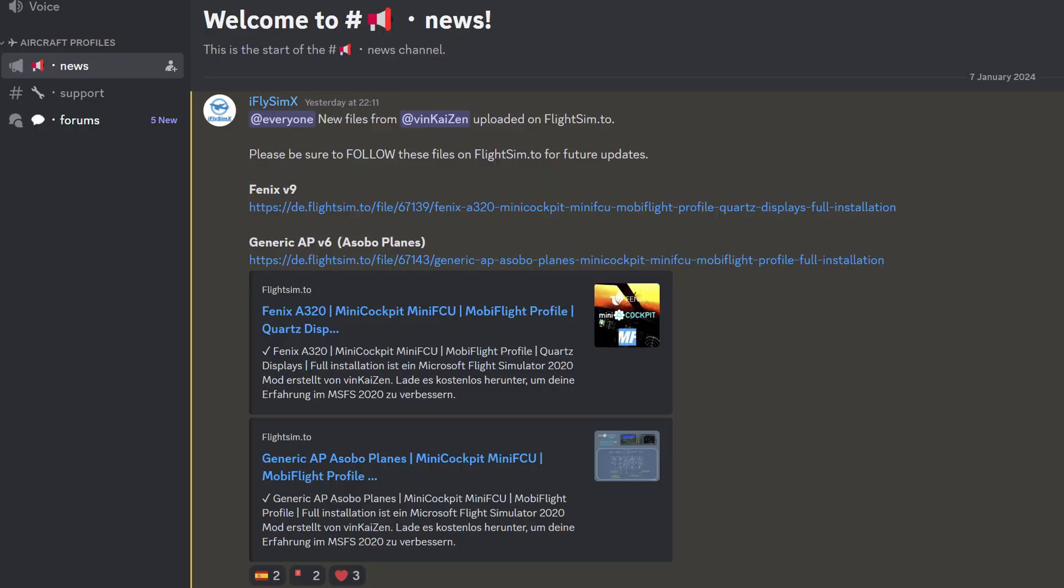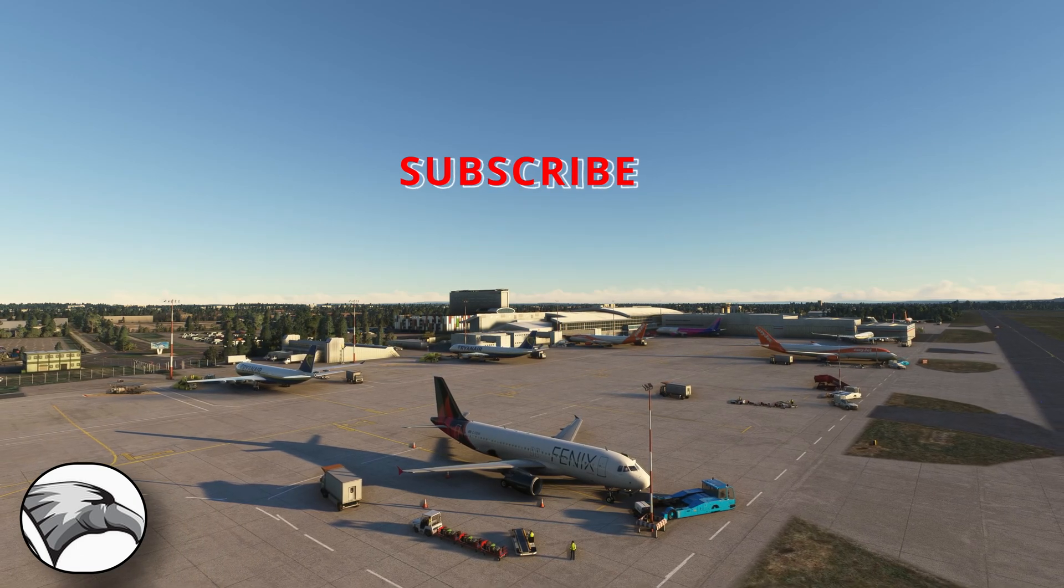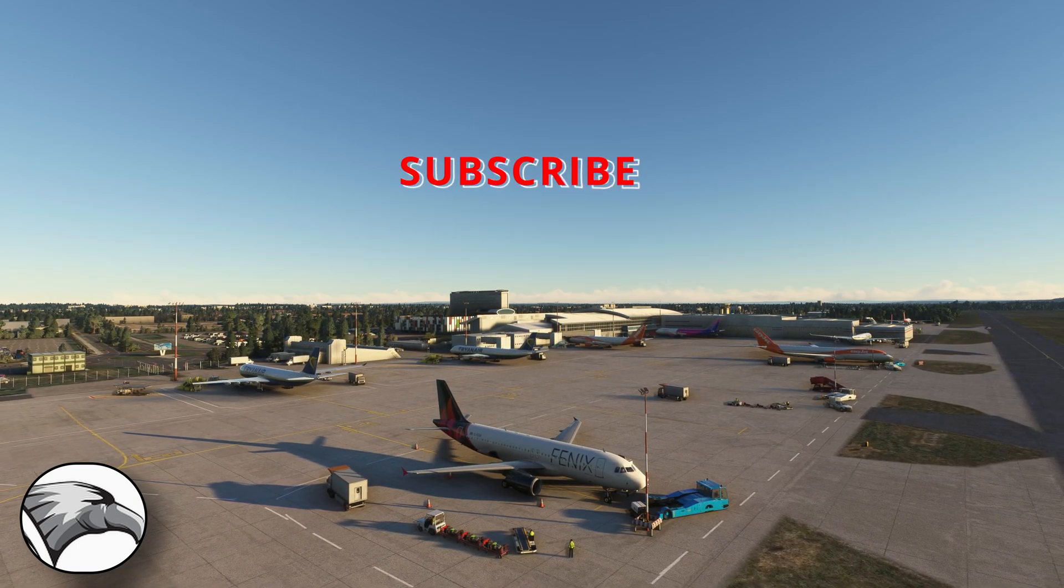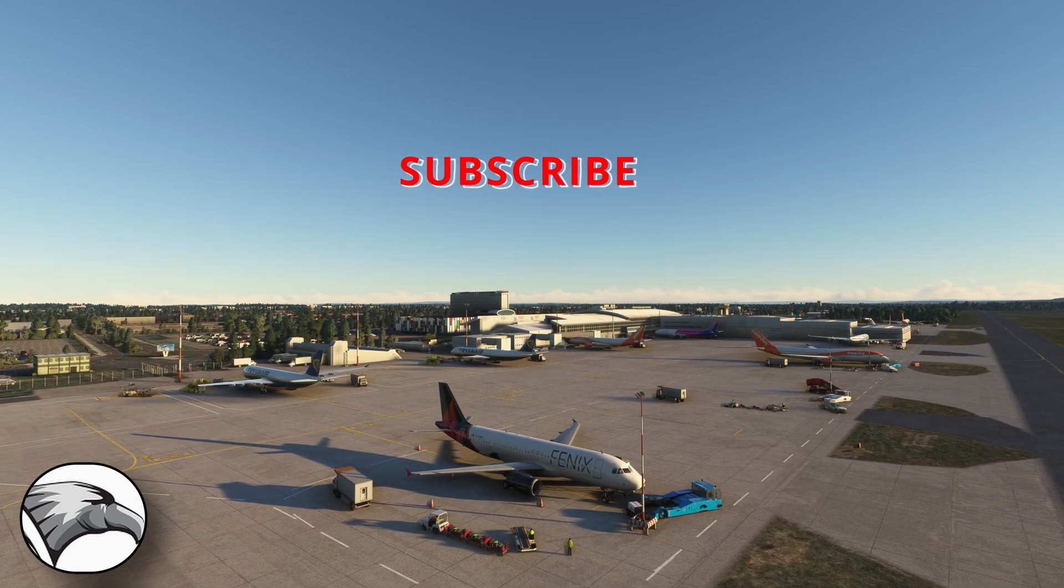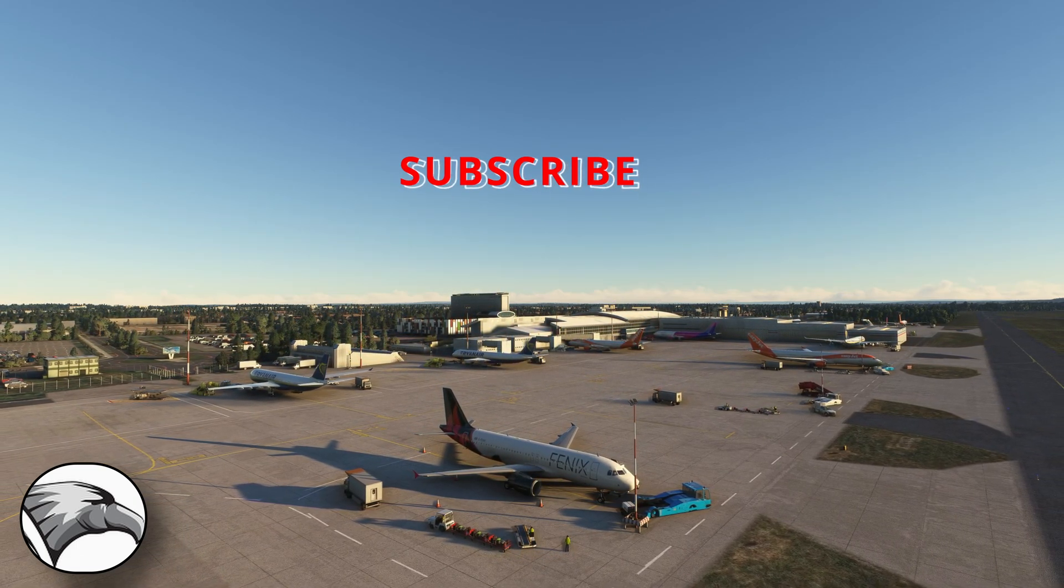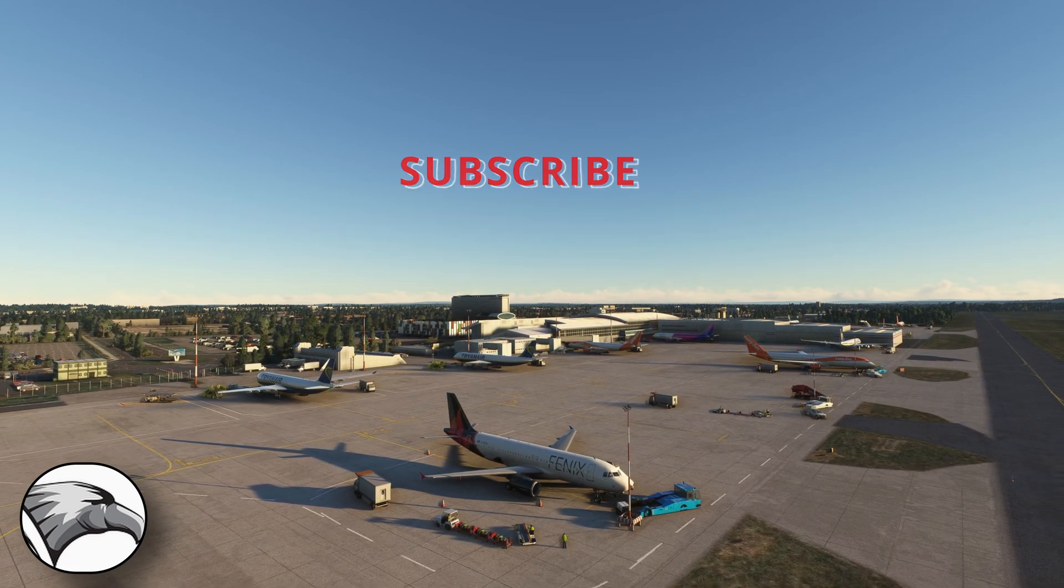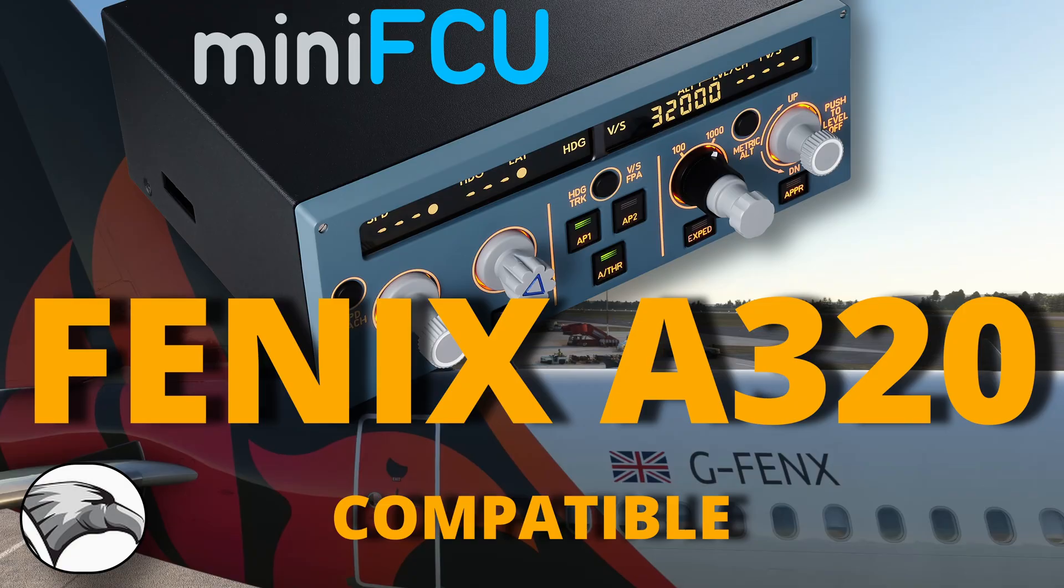In closing a quick comment. MobiFlight can provide not just compatibility for the Phoenix A320 but a range of other aircraft. Visit the Mini Cockpit Discord for further links. Well I hope you found this useful and informative. As always stay well. Look after yourselves. I'll see you all again very soon. And bye for now.